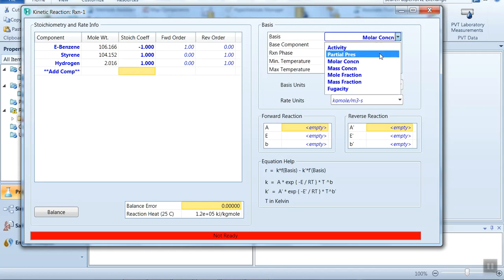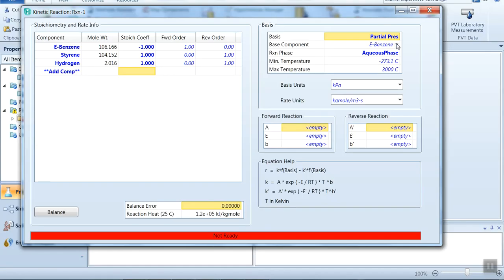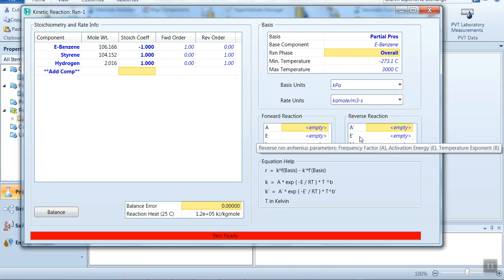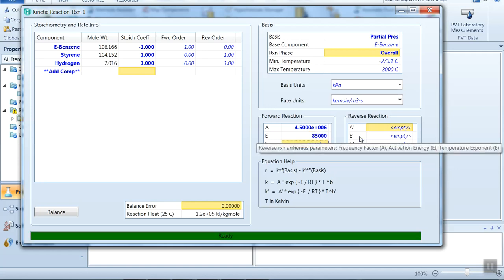The basis for this reaction is partial pressure because the rate of reaction is expressed in terms of partial pressure. So select Partial Pressure as the basis. The base component is ethyl benzene, and the reaction phase is overall. This is a forward reaction, so we enter A as 4.5e6 and E as 8500.